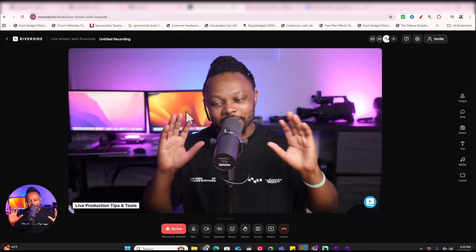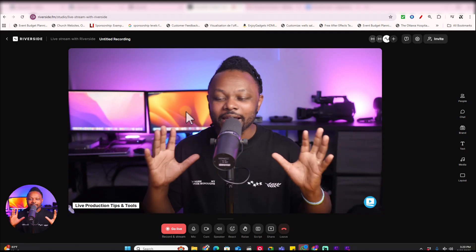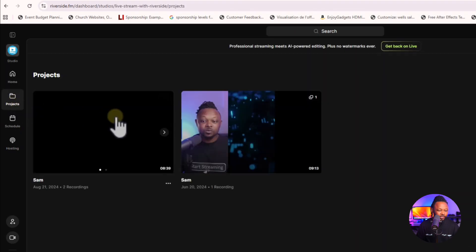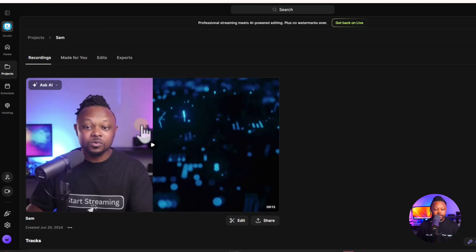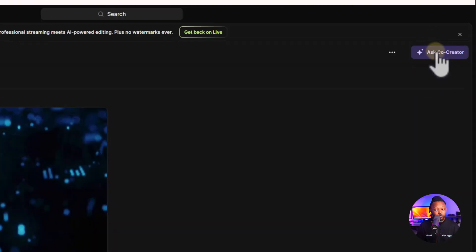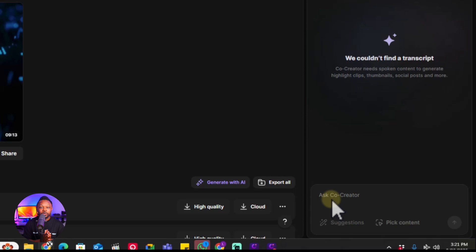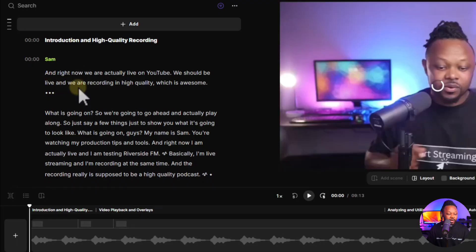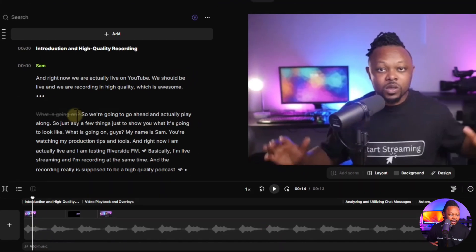When it comes to Riverside, they have a super impressive editing suite built in. Let me go to my projects and show you. They have something called co-creator, which is an AI feature built into Riverside. Once you're in the editor, it gives you text-based editing — I can simply highlight text and delete that part, and boom, it's gone from the video. That's how easy it is to edit in Riverside.